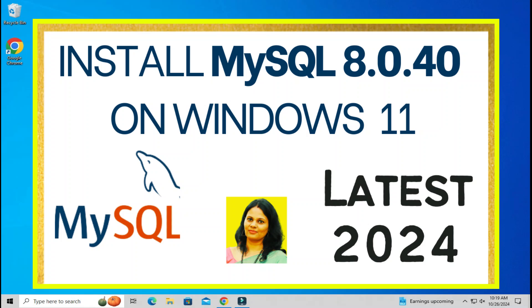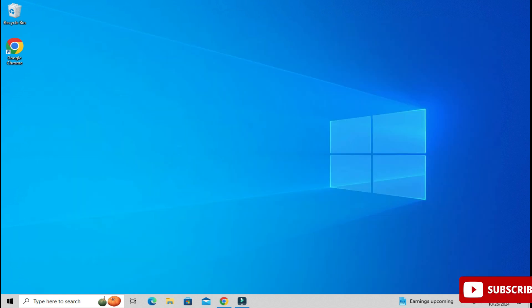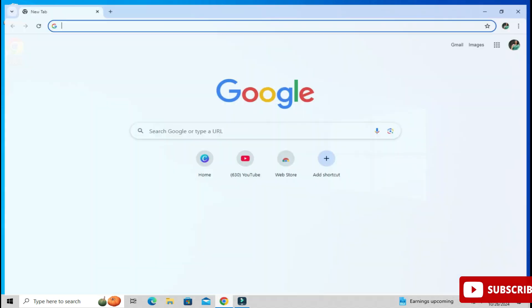Hey guys, welcome back to my channel. In today's video I am going to show you installation of MySQL, and I will also be showing you how to use it. So let's start the video.